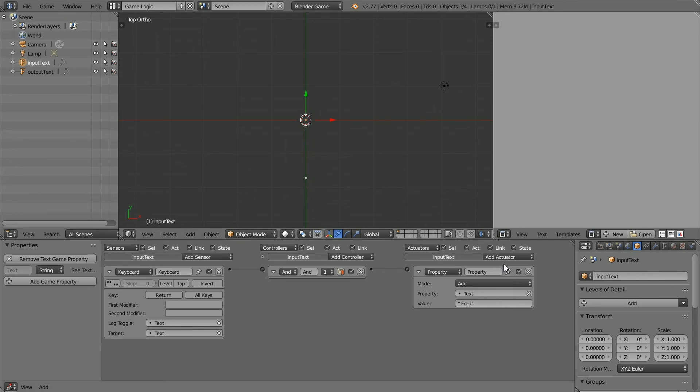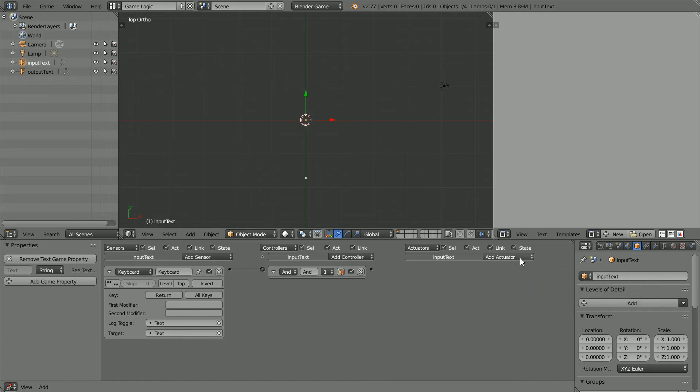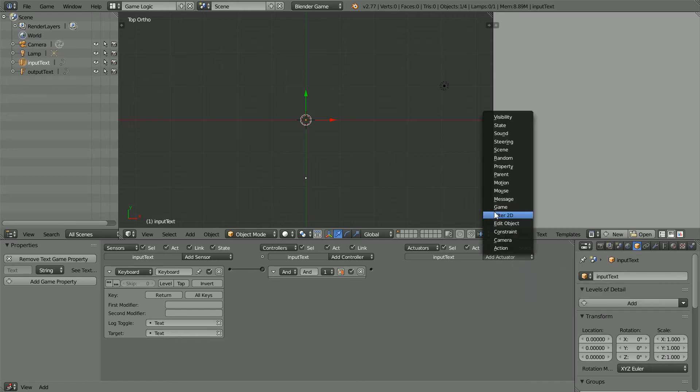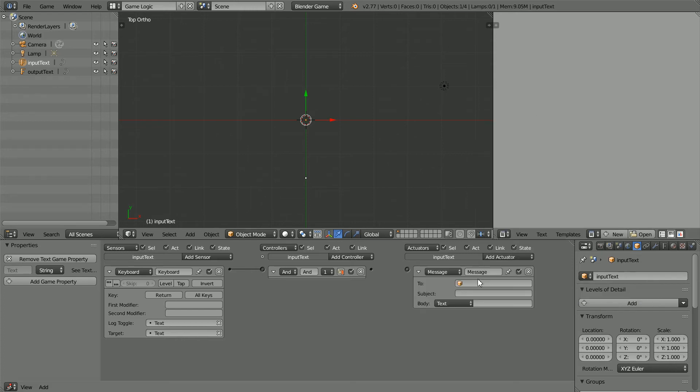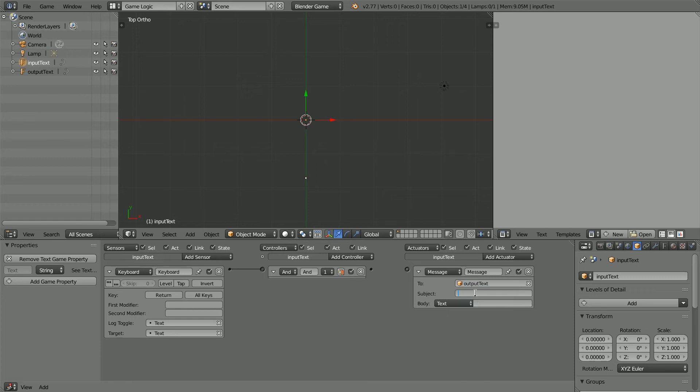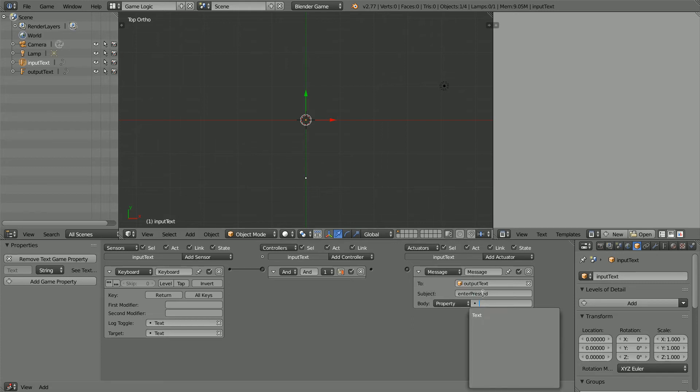I'm going to use a Message Actuator. Delete the Property Actuator. Add Message to Output Text. Subject Enter pressed. And the information will be transferred in the property Text. Connect up the Logic Brick.